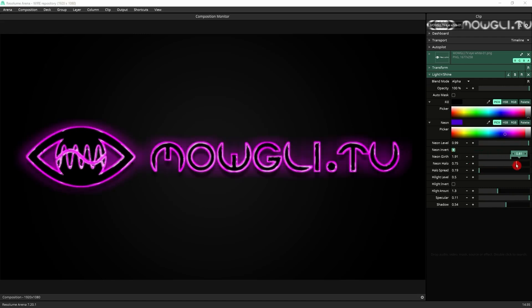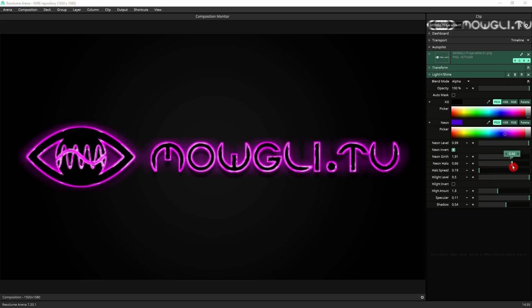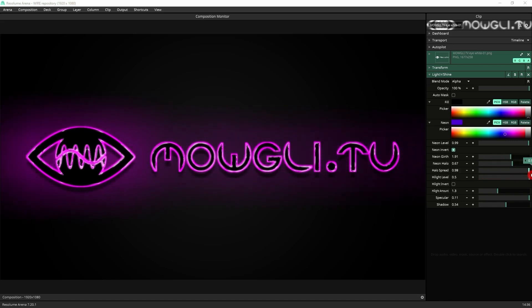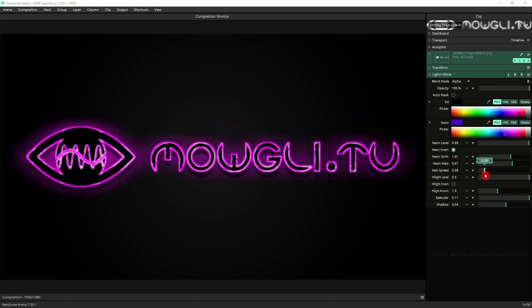The halo is the colored glow that goes with the neon tube, and the spread is how far we want it. So it's pretty tight around the logo, or you can spread it out to get a more diffused effect.